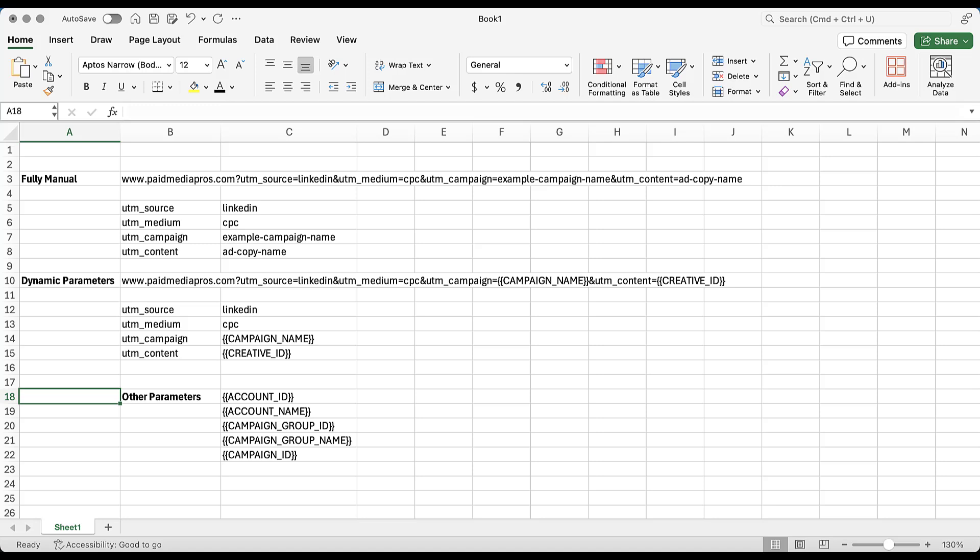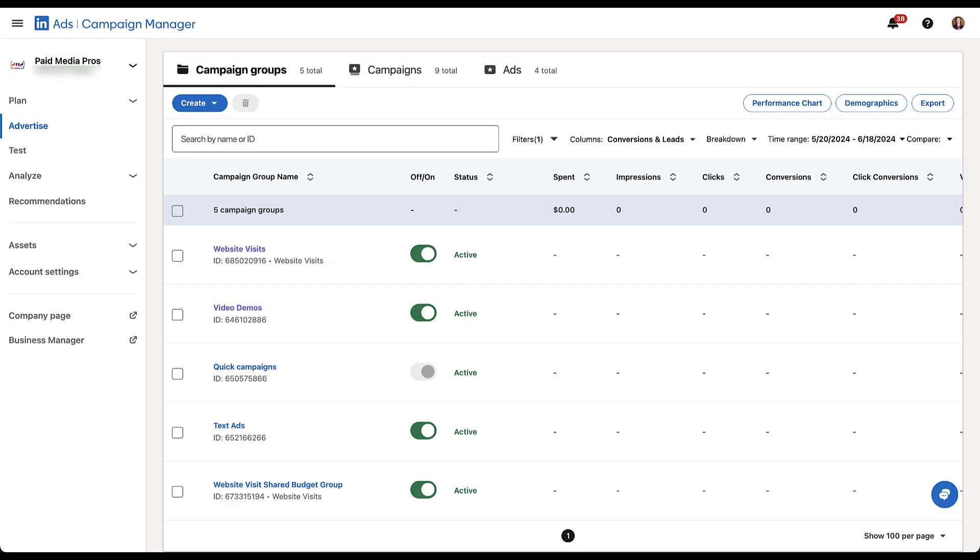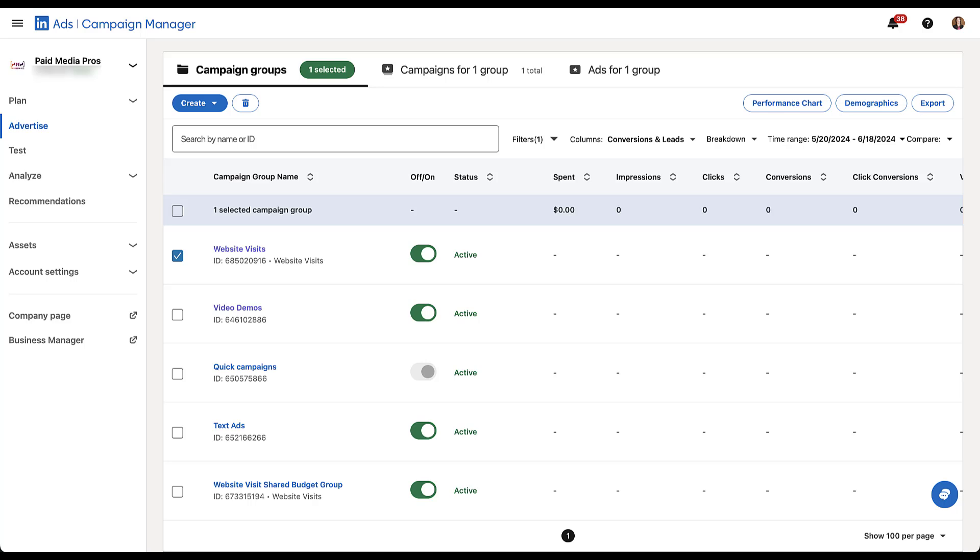Now, two things I want to call out. First is really the only issue I have with any of the dynamic parameters. And that's the fact that many of them use ID, specifically that we only have creative ID available and there's no creative name. And I want to show you why I'm not a huge fan of that. But for any of those dynamic parameters that include ID, you're going to see a number that looks similar to what would show up here for this website visits. It says website visits, which is the campaign name. Down below it, it says ID, and that is 685020916. That means nothing to me without any sort of context. If I were in Google Analytics and I saw that number show up, I would have no idea what that meant.